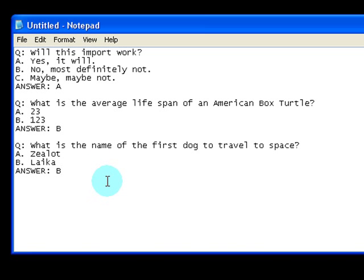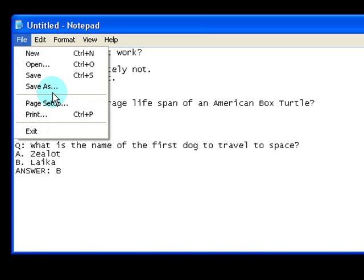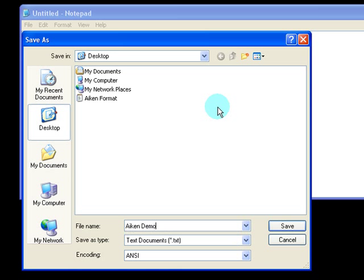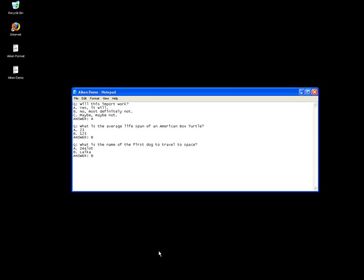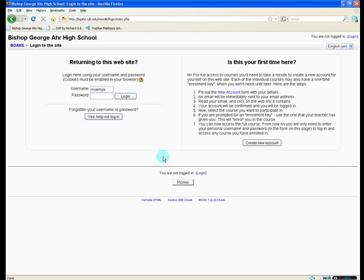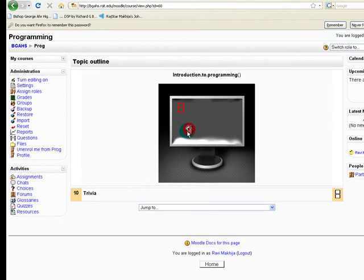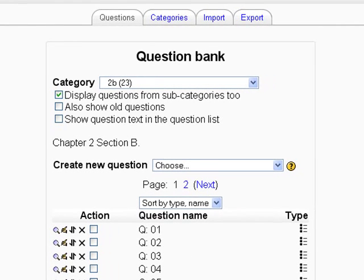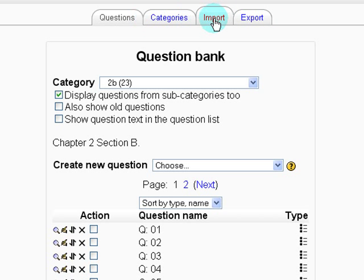The Aiken format is really that simple. Once you have it laid out, go to File, Save As, and name it whatever you'd like — I'm going to call it Aiken Demo. Now sign into Moodle, navigate to Questions, and in the tabs at the top click Import.